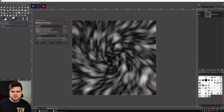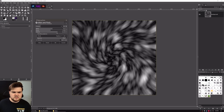You notice in the corners here, because it is distorting in a circle, that these corners of the square are not being affected by it. So that's personal preference, how you want to set that up.